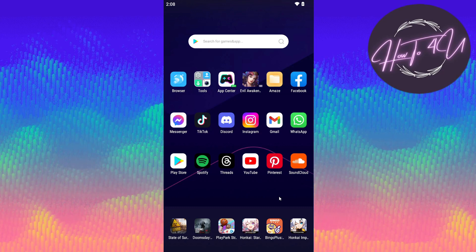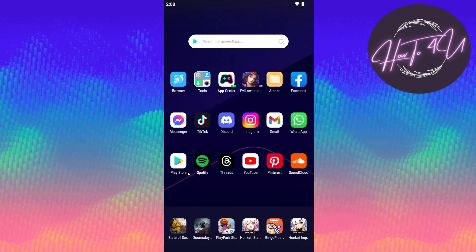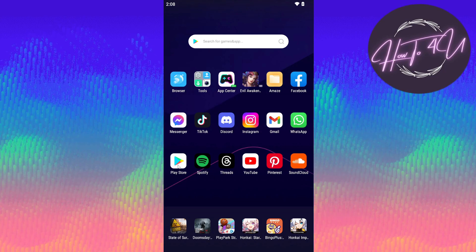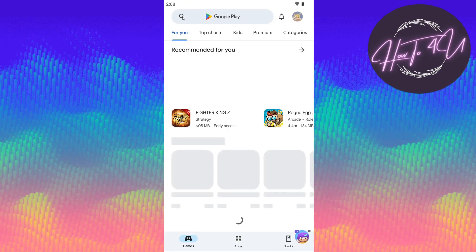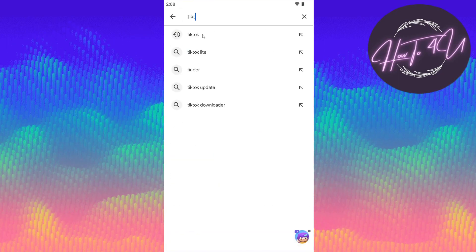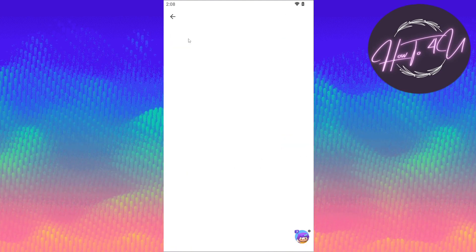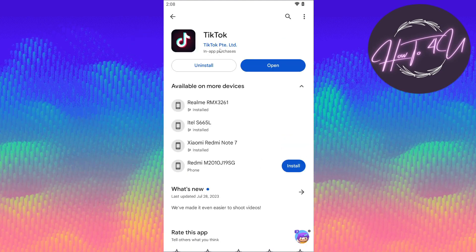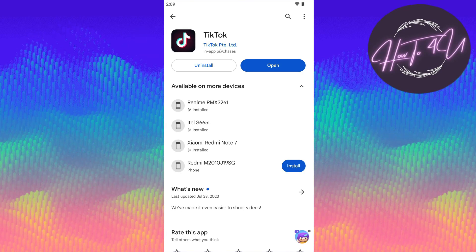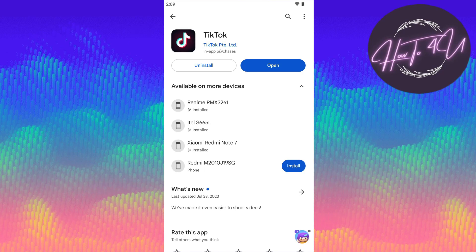This is a new feature from TikTok. But before we open up our TikTok application, we need to go first to our Play Store or App Store. Let's open up our Play Store or App Store and search for the TikTok app. Make sure that you have updated your TikTok app to its latest update, because if you don't update your TikTok app, this feature won't be available on your TikTok.